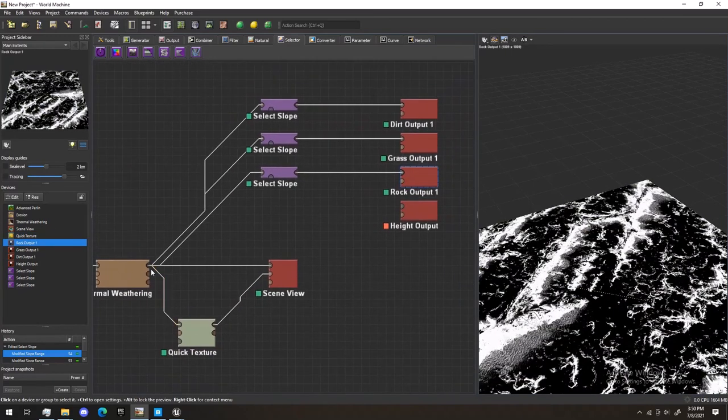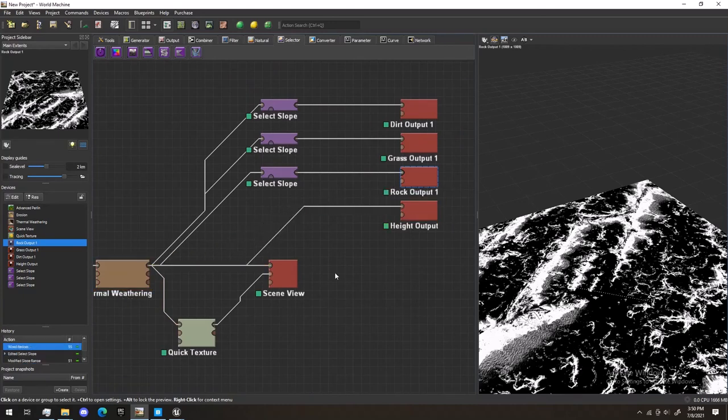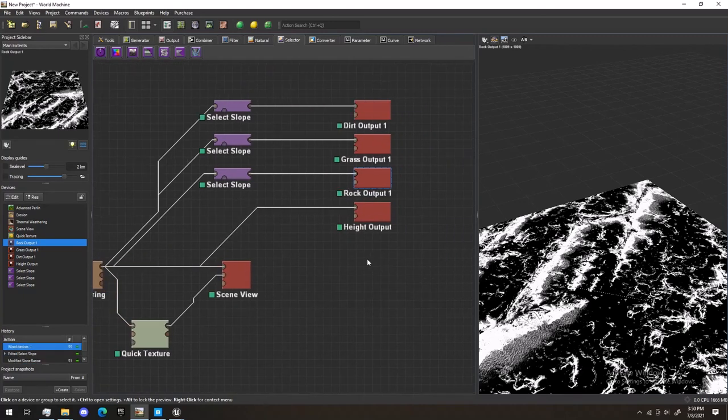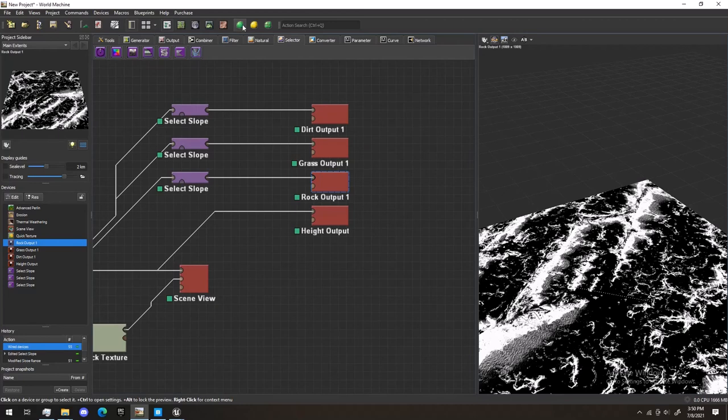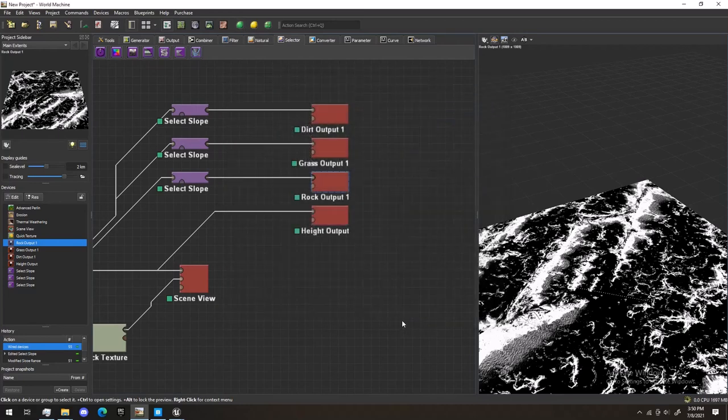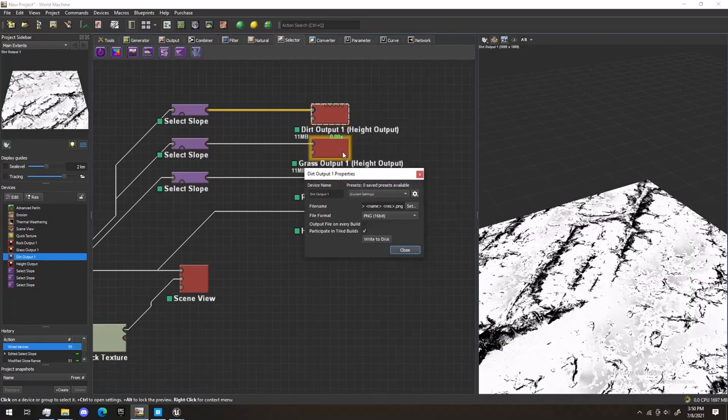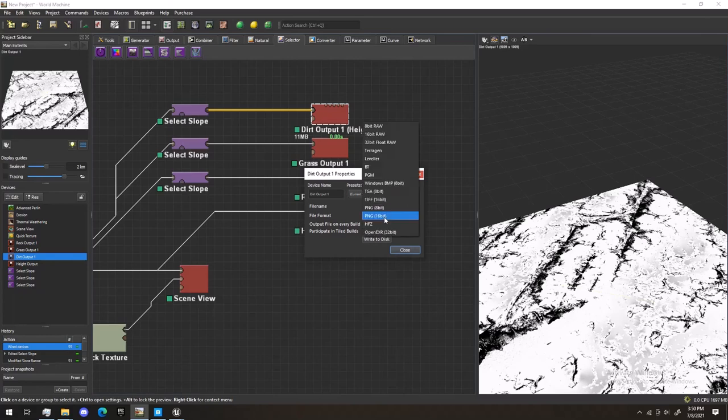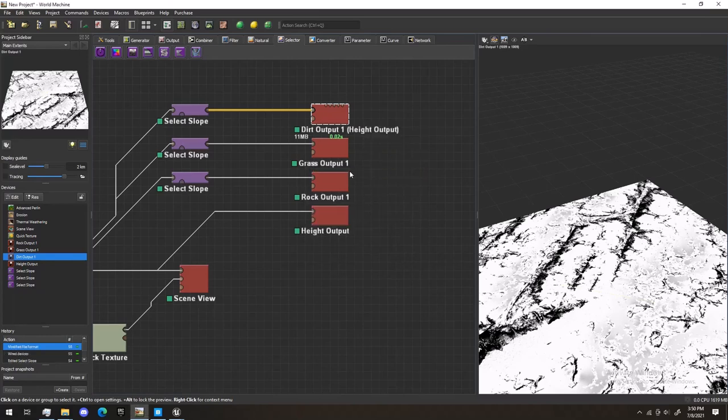Last thing we're going to do is take Height Output and place it right there. Then, you're going to hit Build World. Of course, it'll build it all. And we'll select these. Double-click. You're going to want these ones to be PNG 16-bit. And then, we're going to write these to disk.